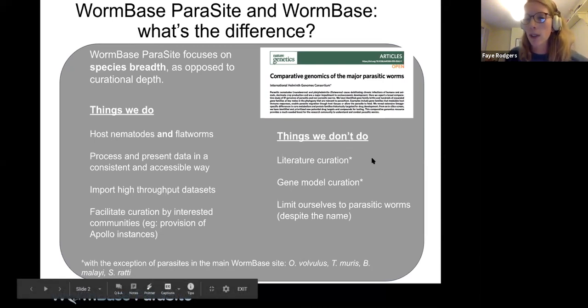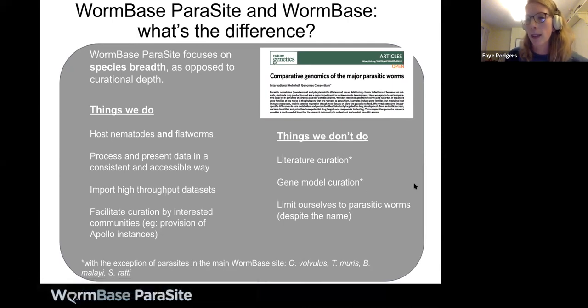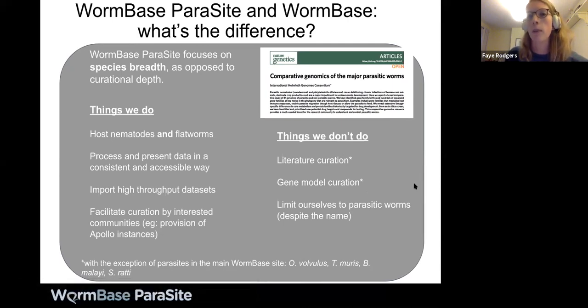The final thing is that we don't limit ourselves to parasitic worms, despite the name — we actually have quite a lot of free-living worms in WormBase Parasite that are not in WormBase Central.